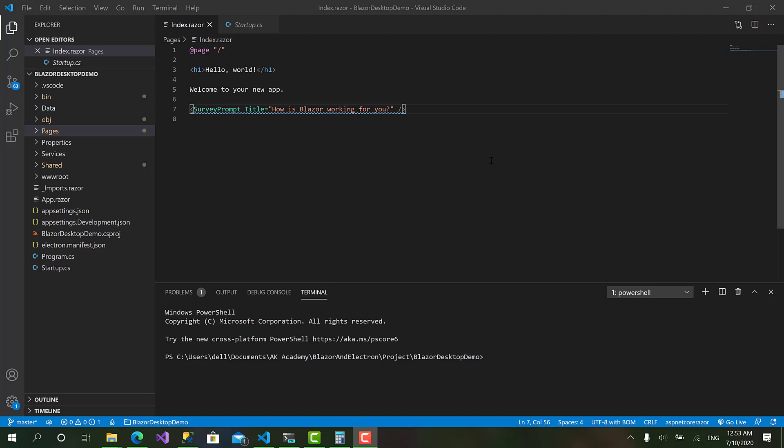Hello everyone and welcome back to AKEA Academy and welcome back to a new episode in developing desktop applications with Blazor and Electron.NET.